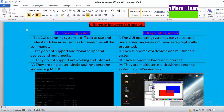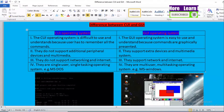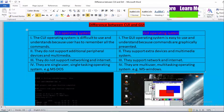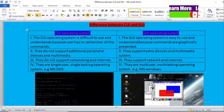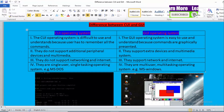Talking about a GUI based Operating System — that is a Graphical User Interface based Operating System — it is easy to understand and use because commands are graphically presented. We can see images, we can see icons, so it is very easy to understand and use. Comparatively, Graphical User Interface based Operating Systems are easy to understand and use.